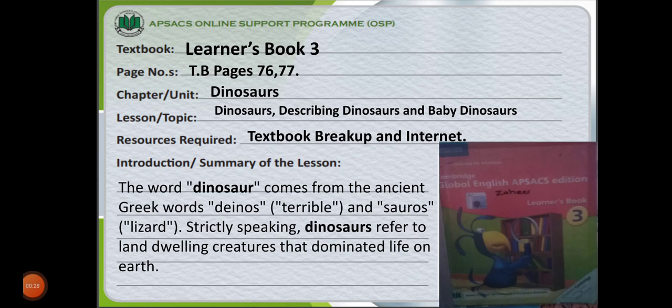Learner's Book 3, textbook pages 76-77. The chapter is Dinosaurs. Topics are Dinosaurs, Describing Dinosaurs, and Baby Dinosaurs. The resources required for this topic are the textbook, workbook, and internet.